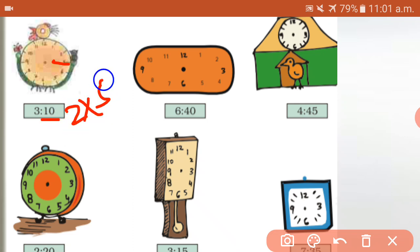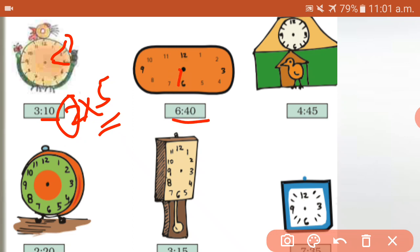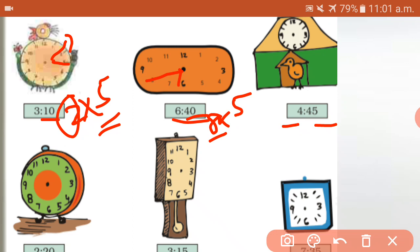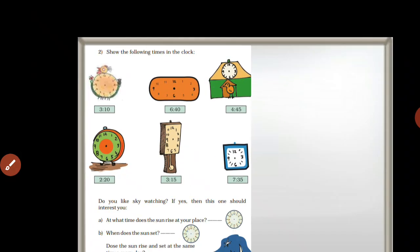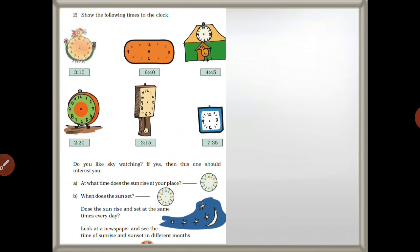Show the ten. So two — long up, five table. Six forty: hover hand is six, forty means eight fives, so eight. Next: four forty-five — hover hand is four, forty-five is nine fives, so nine. Minutes hand. You will draw the hands for: two twenty, three fifteen, seven thirty-five.